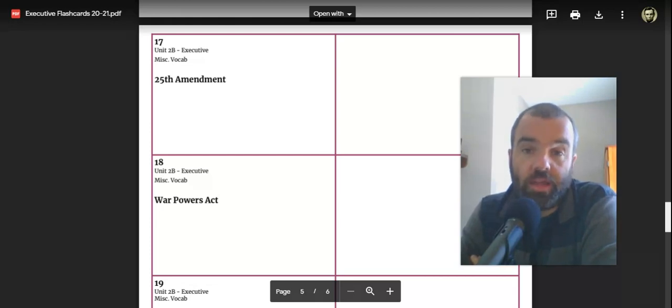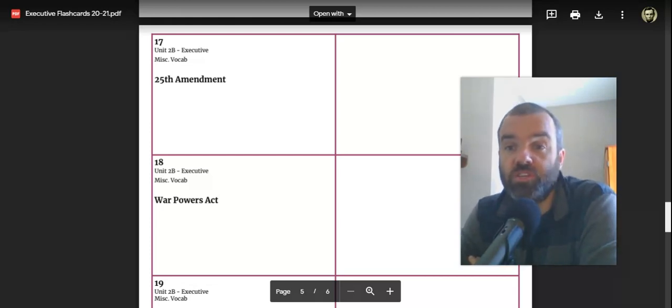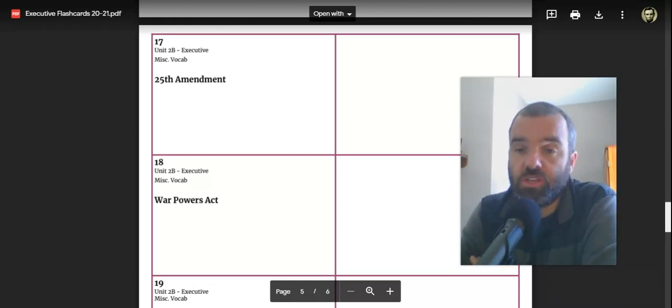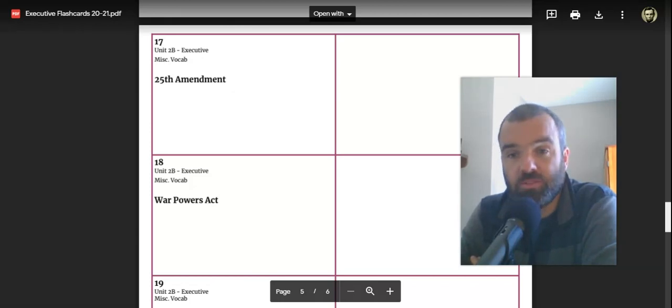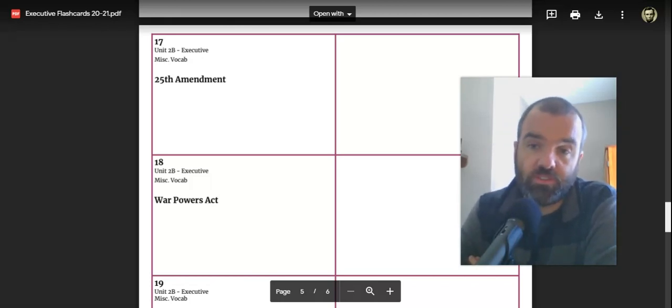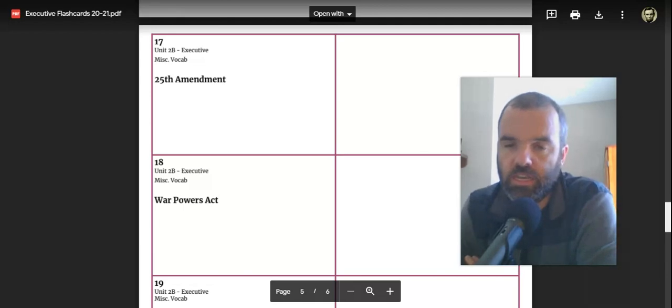So this amendment has a number of provisions in it. The first thing we can point out is that the 25th Amendment provides a mechanism for replacing a vice president if there is a vacancy in the vice presidency.